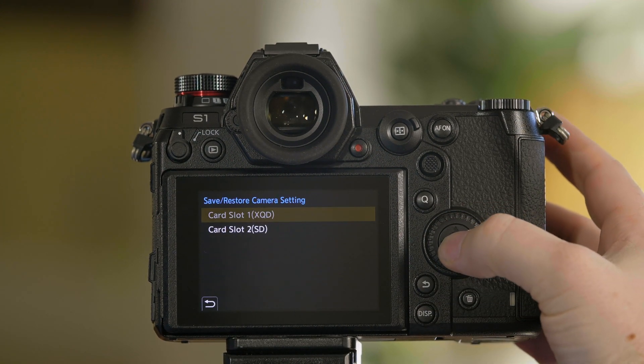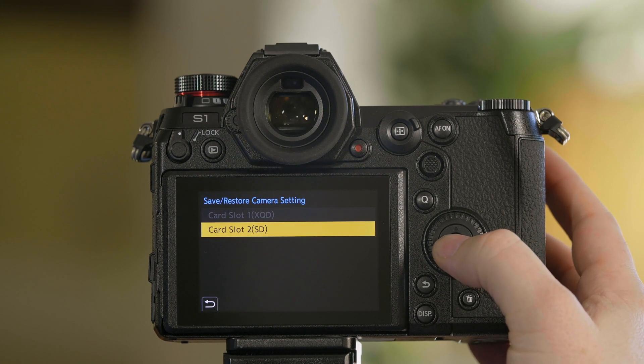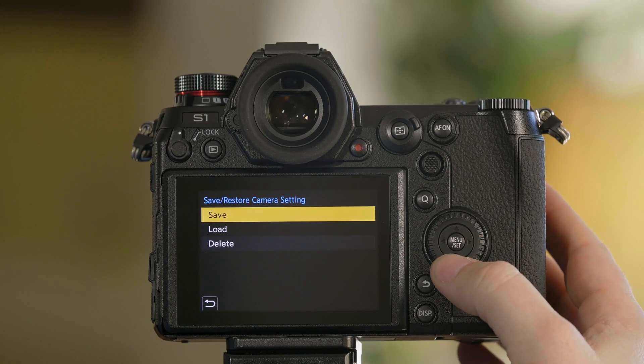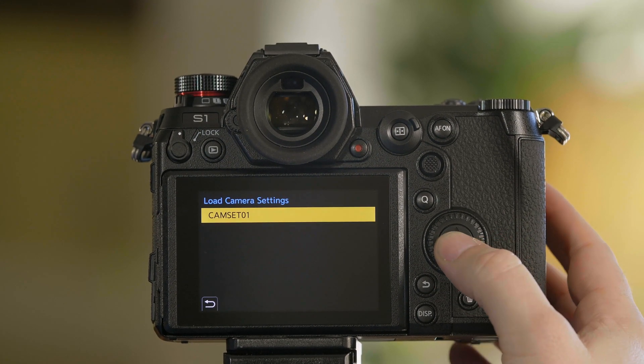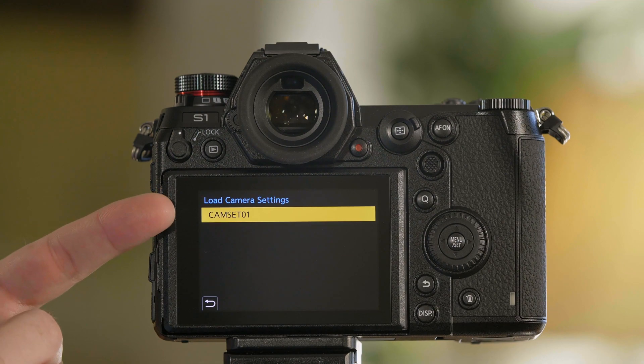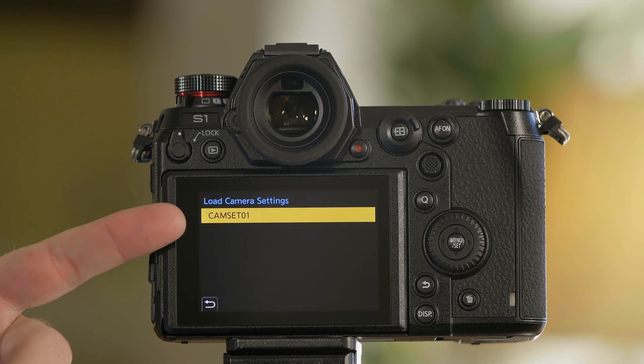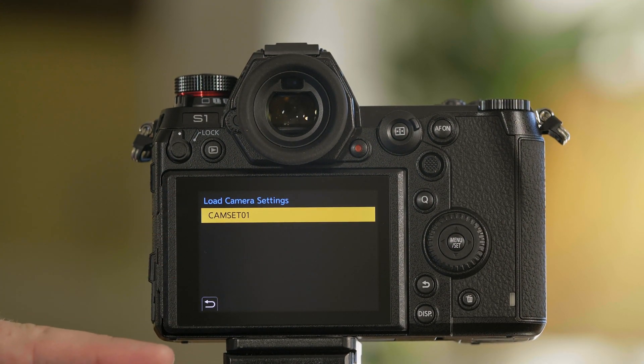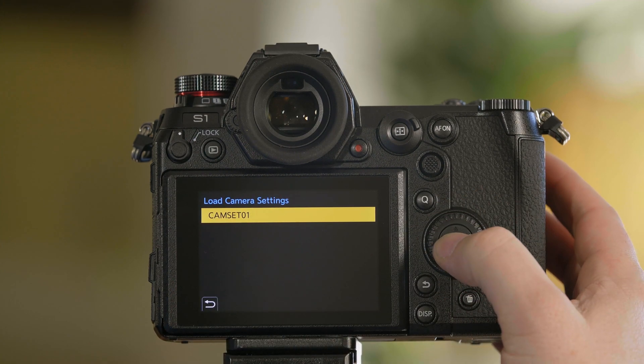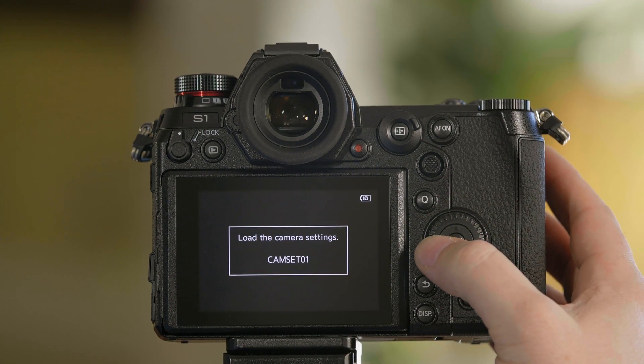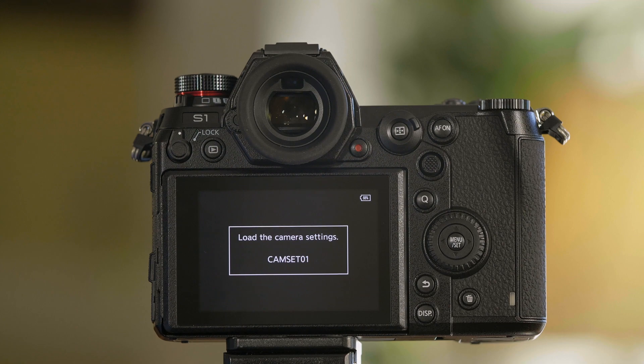To load from the SD card, simply select the card where you have your settings set. Select load and all of them will be stored right here. You'll be able to see if there were four or five different settings that you've set. Simply select in this case cam 1 set and now it's loaded all the settings from camera 1.